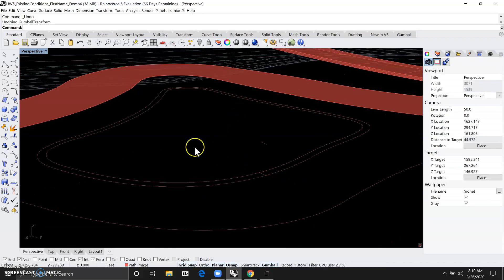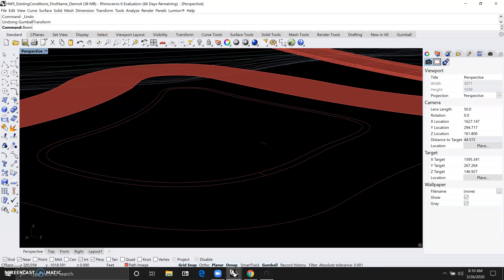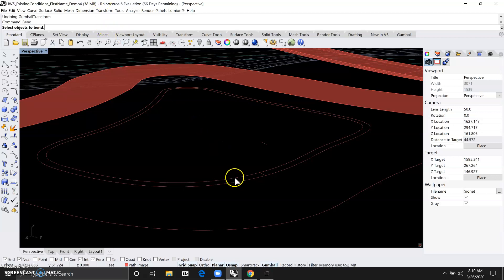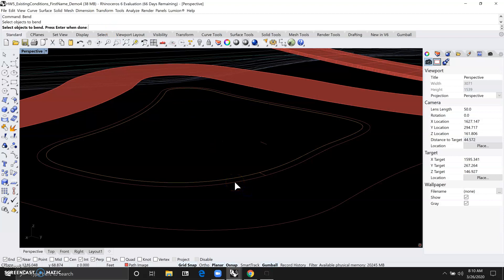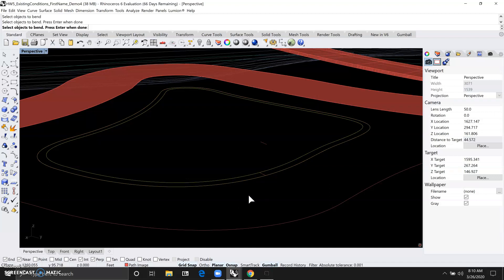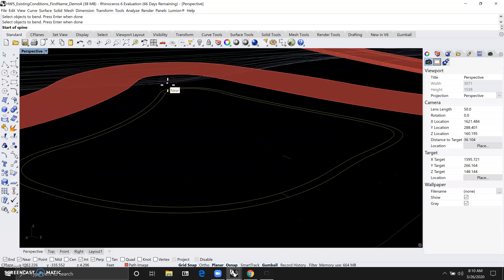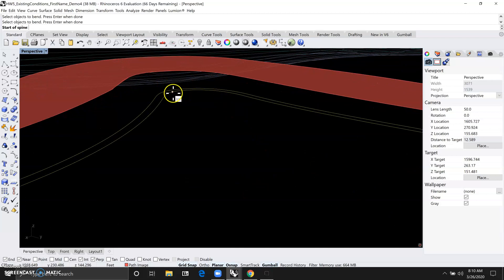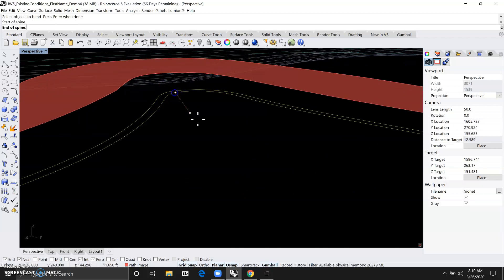So now we're ready to use the bend command. We will just type in bend spacebar, and the object we want to bend will be one copy of each curb line. So you hold the shift key down to select both. And then we will right click, press enter or hit the spacebar to define the start of the spine. So the start of the spine can basically be anything along the inside curve line.